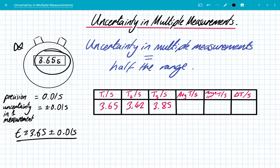But if we do an experiment where we record the time three times and we get these results — 3.65, 3.42, and 3.85 — it's clear to see there is a spread in these results, and that's due to random errors causing a scatter around about the mean. So the first step is we need to calculate the mean. We add these three values together and divide by three, and we get 3.64 seconds.